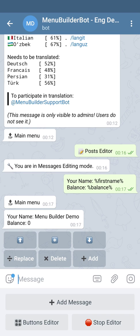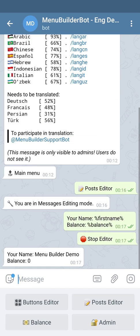We're going out of the post editor. As you can see, we have a message with the name MenuBuilder Demo and the balance is zero at the moment.